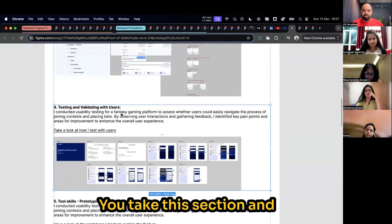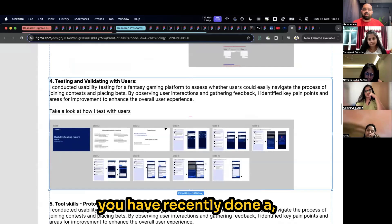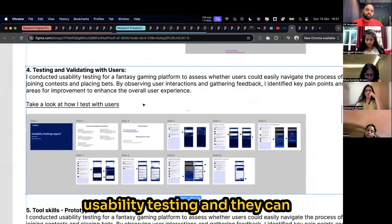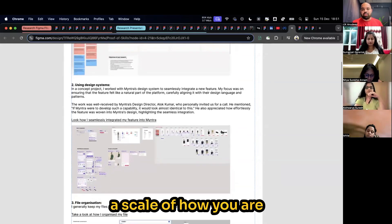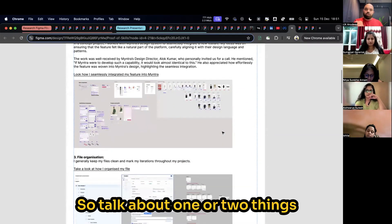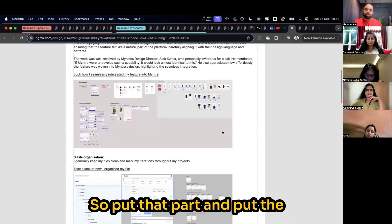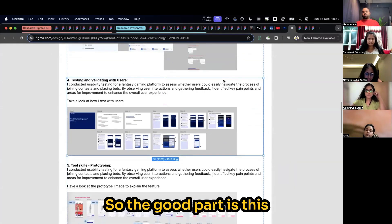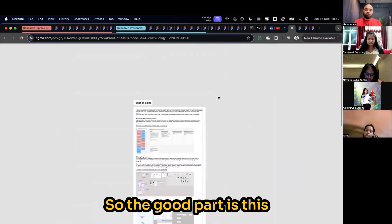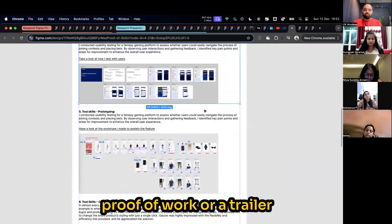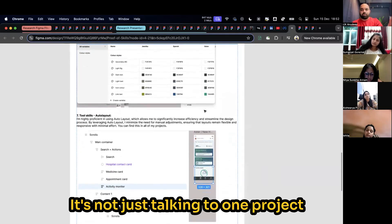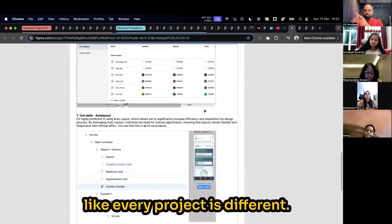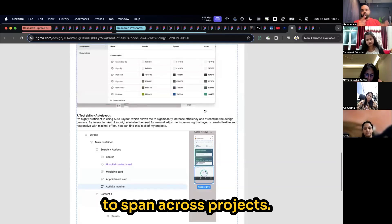If you have some hints that they want people who can do usability testing, you prioritize this section and talk about how you have recently done usability testing. Probably you can talk about a skill of how you are very good at iterations. Talk about one or two things where you have iterated nicely. The good part is this proof of work trailer spans across projects. It's not just talking to one project, whereas this is going to span across projects.